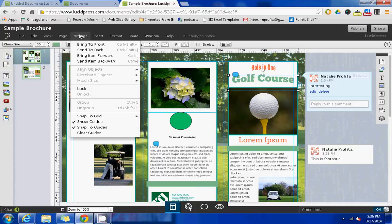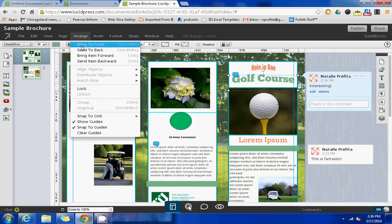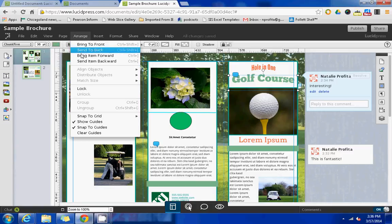Arrange will allow you to bring certain boxes to the front or back, so you can change how certain boxes or pictures are layered according to how you want.